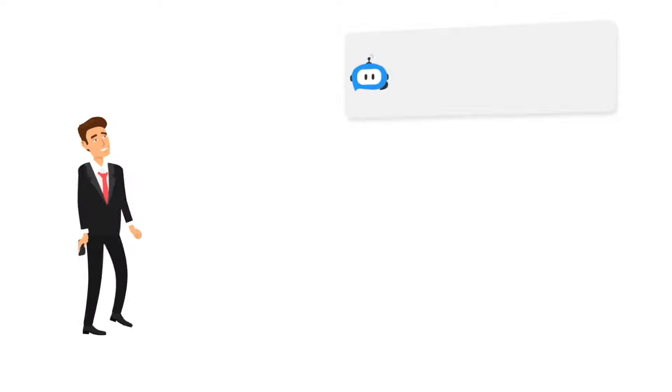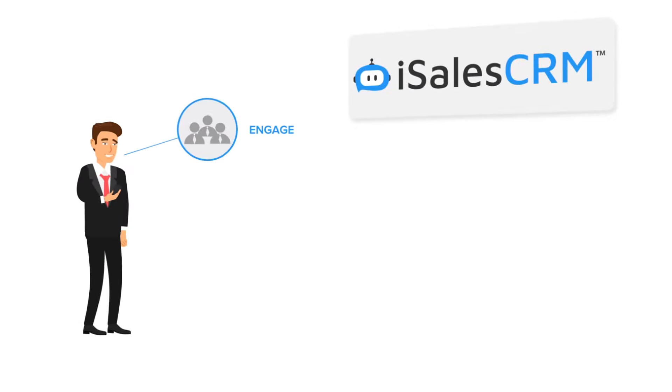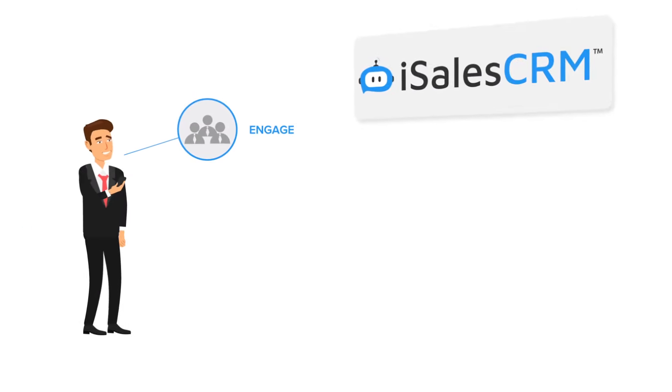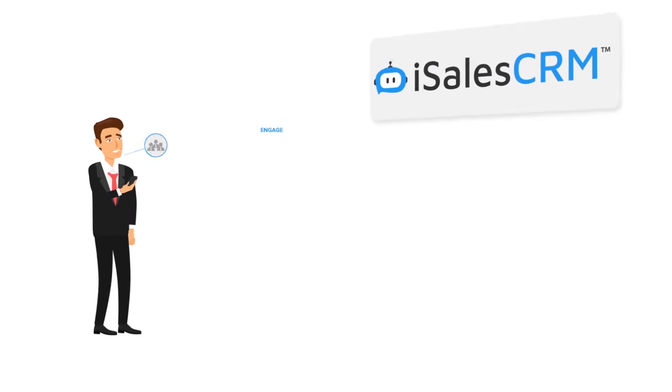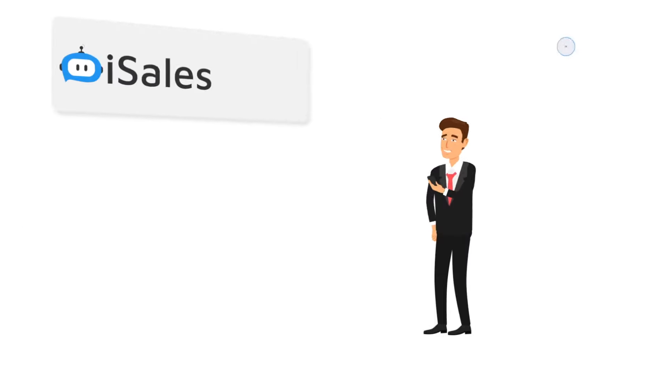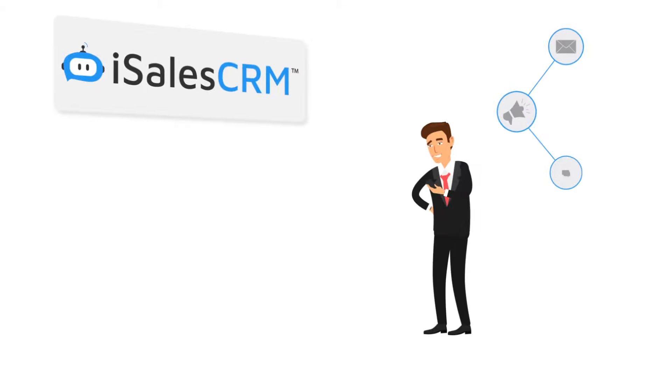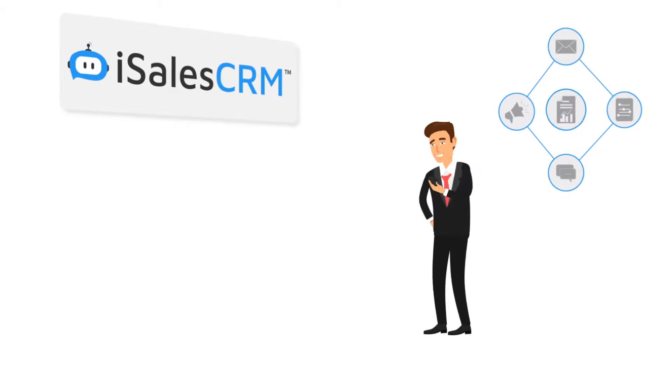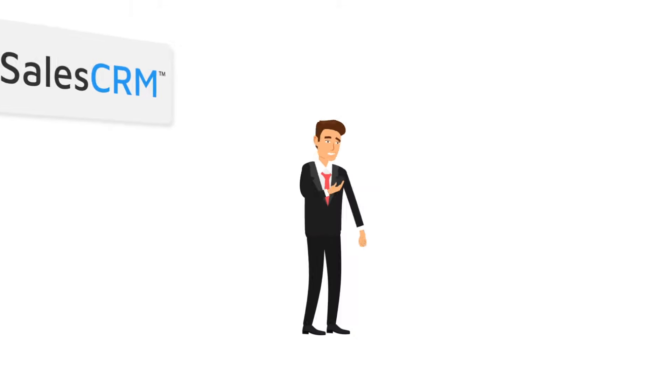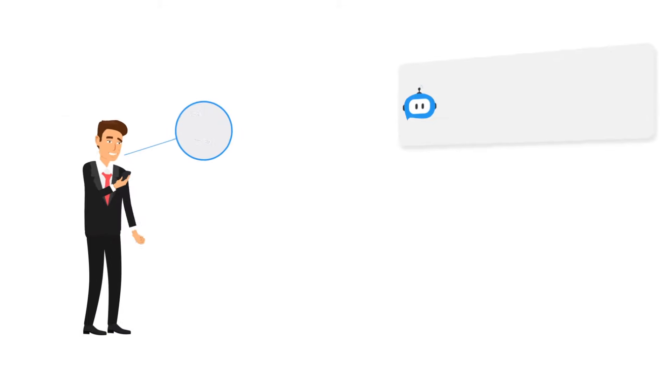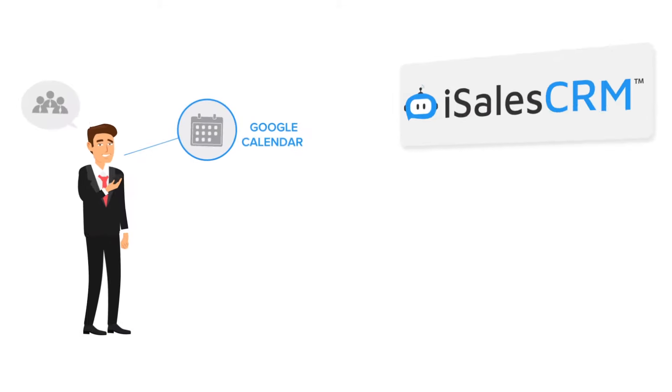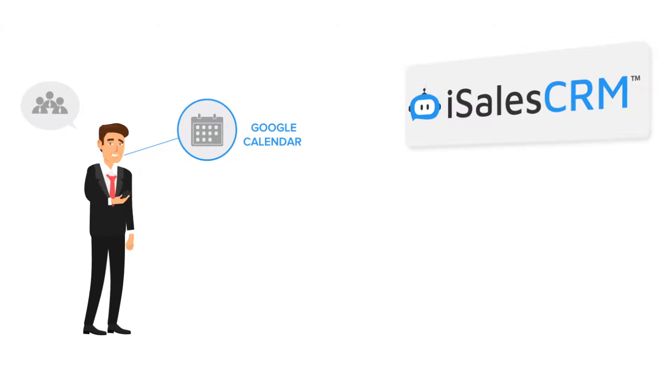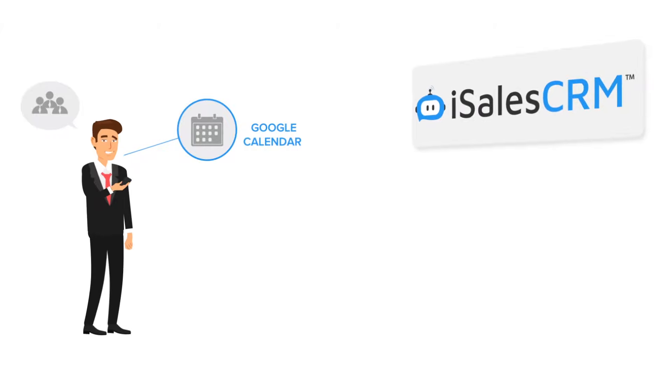Chris can now better engage with his leads by letting the system do a lot of the work for him, either by following up with his leads through the use of drip marketing or just reminding him of a scheduled appointment with a lead. It does it all for him.